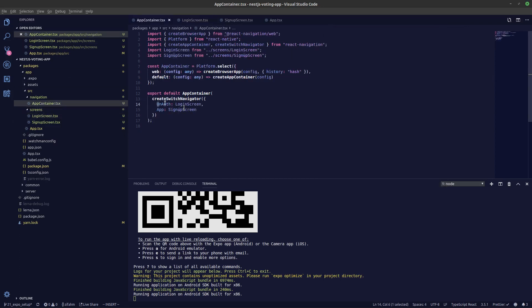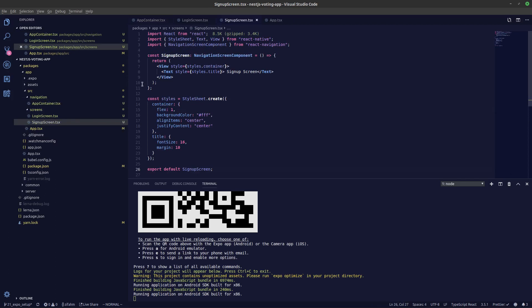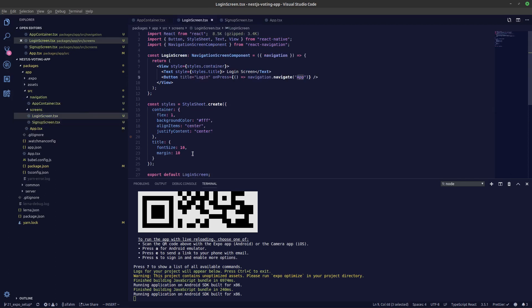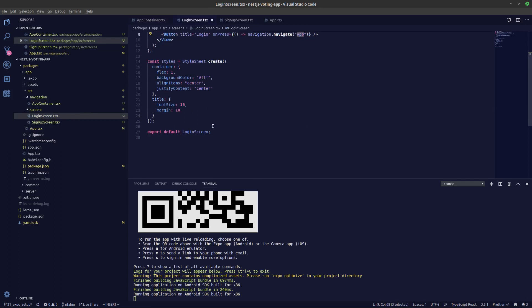If I make the same button in the signup screen and pass in 'unauth', I'll be taken back into the login screen. In the next video we'll be creating our unauth and auth stacks, and most probably the drawer navigator as well. That's it for this video — thank you guys for watching.